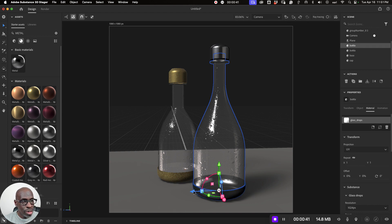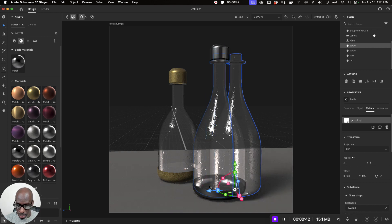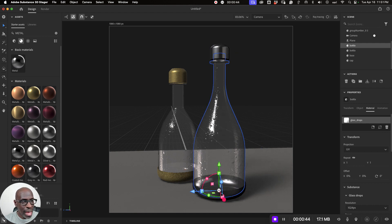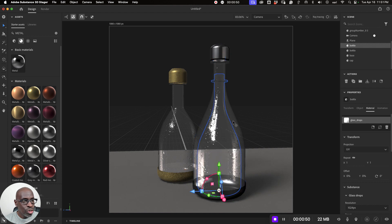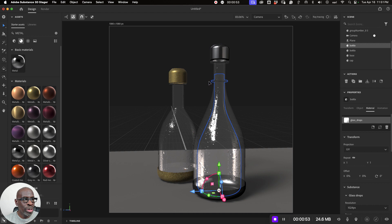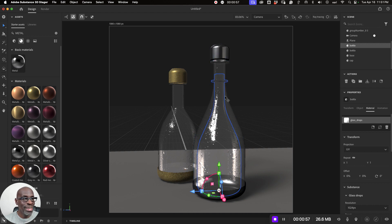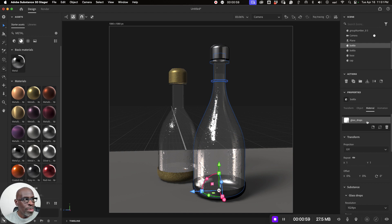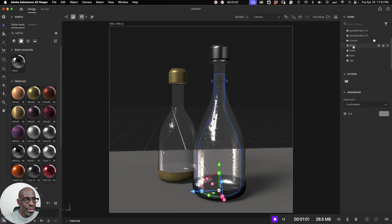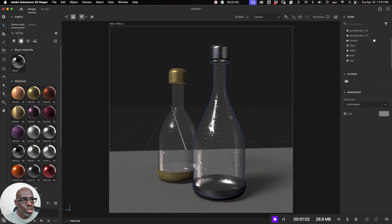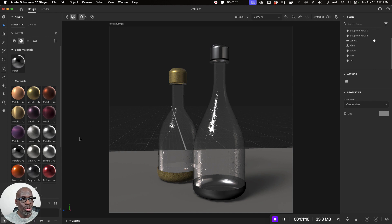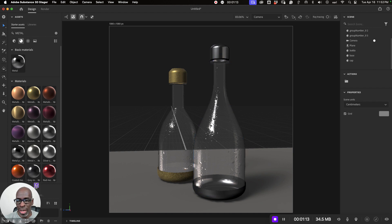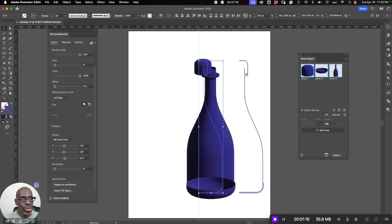And so here's the second bottle. And then just reduce it in size a little bit. So you can do that, but the problem is if you have any other details, they're just not going to match. So the best way is to go back to Adobe Illustrator and create the liquid there because you want the liquid to not fill up the bottle so that you can see that it's there. So let's go back to Adobe Illustrator and here we have the second bottle.